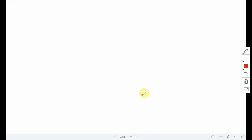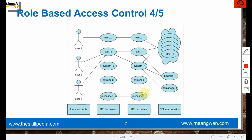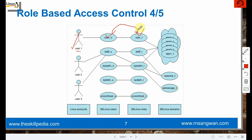We assign users to roles - that's how role-based access control works. For example, user1 is assigned to 'user_u' and under that we have 'user_r' role - this user acquires this role giving access to certain type enforcement domains like app1 and others. So one SELinux user maps to one role which has multiple type enforcement permissions on multiple objects.